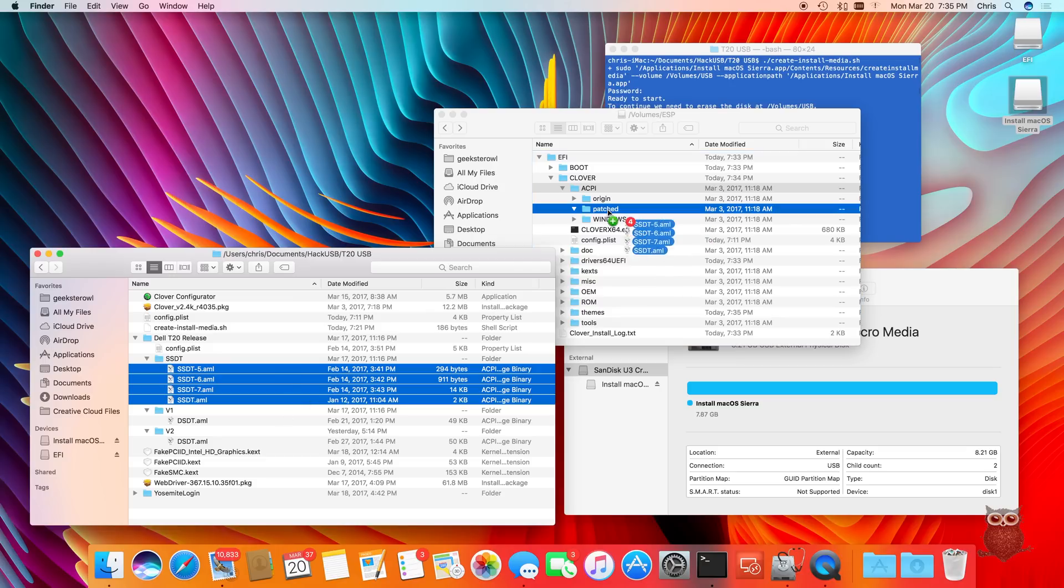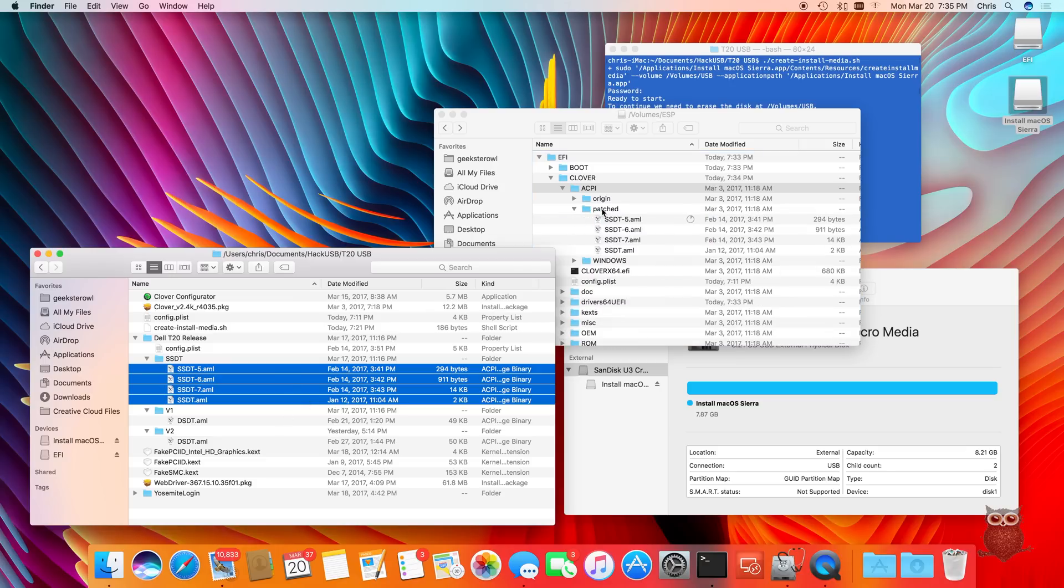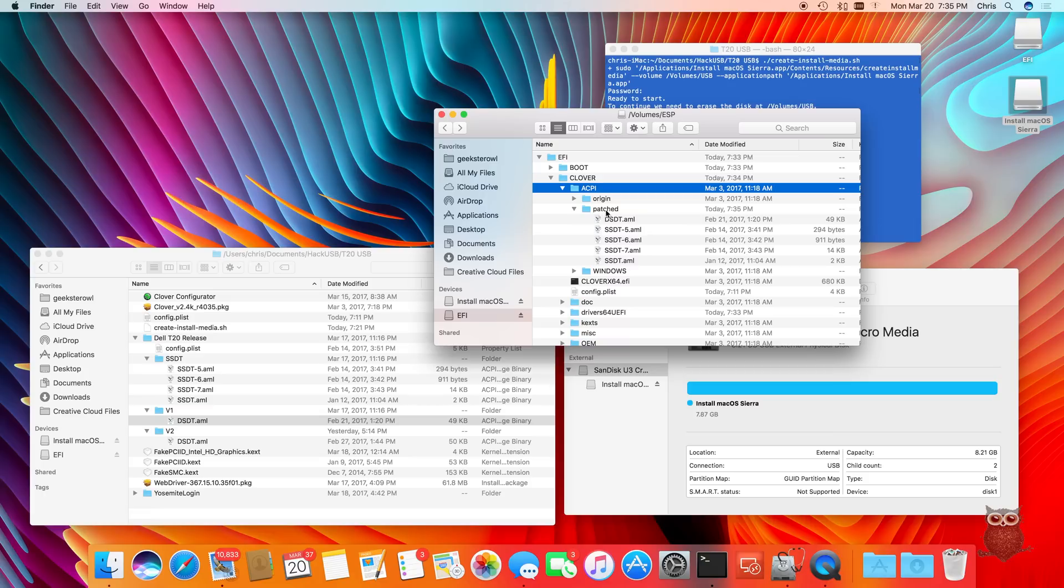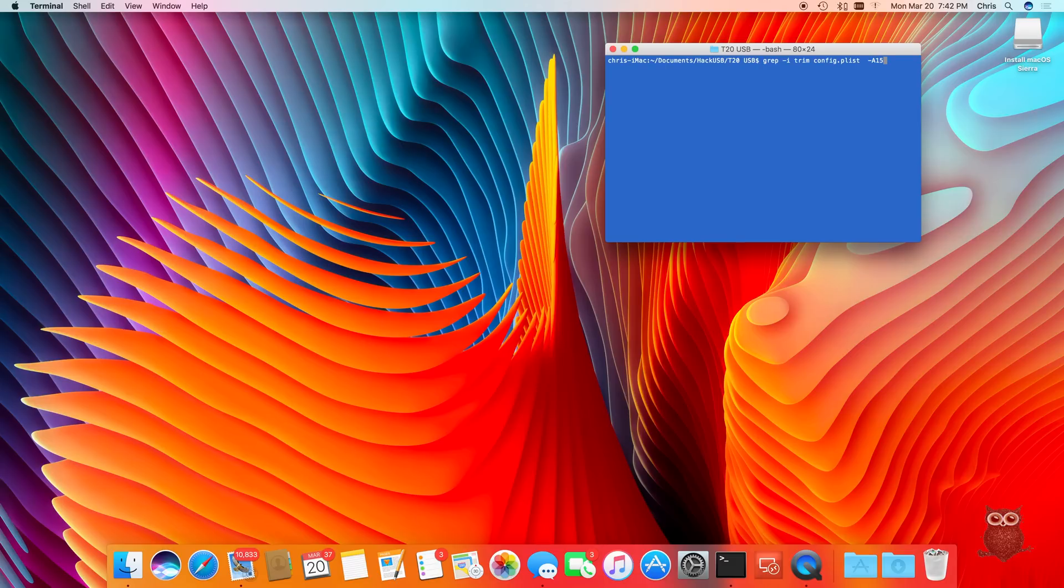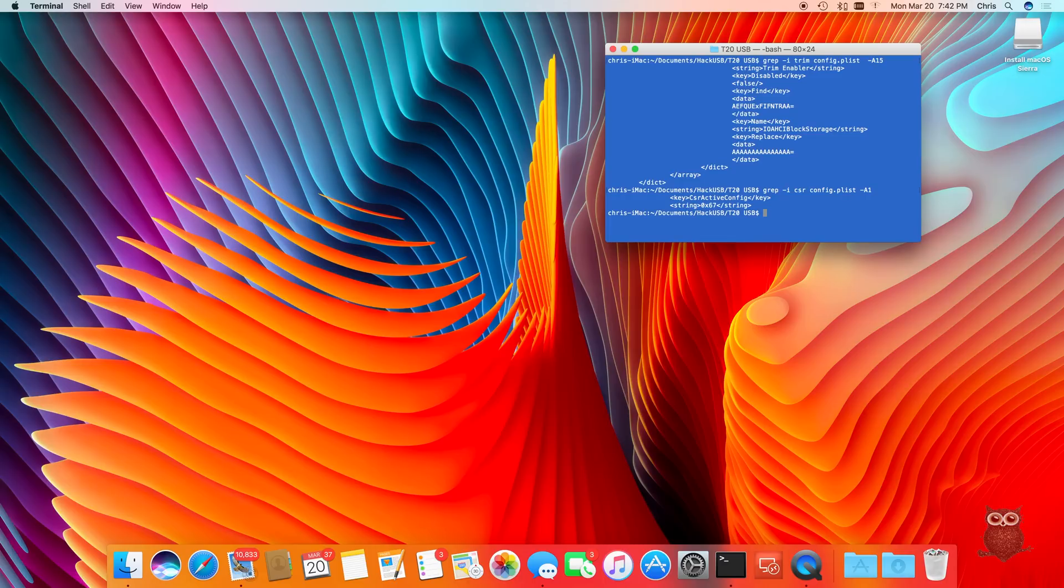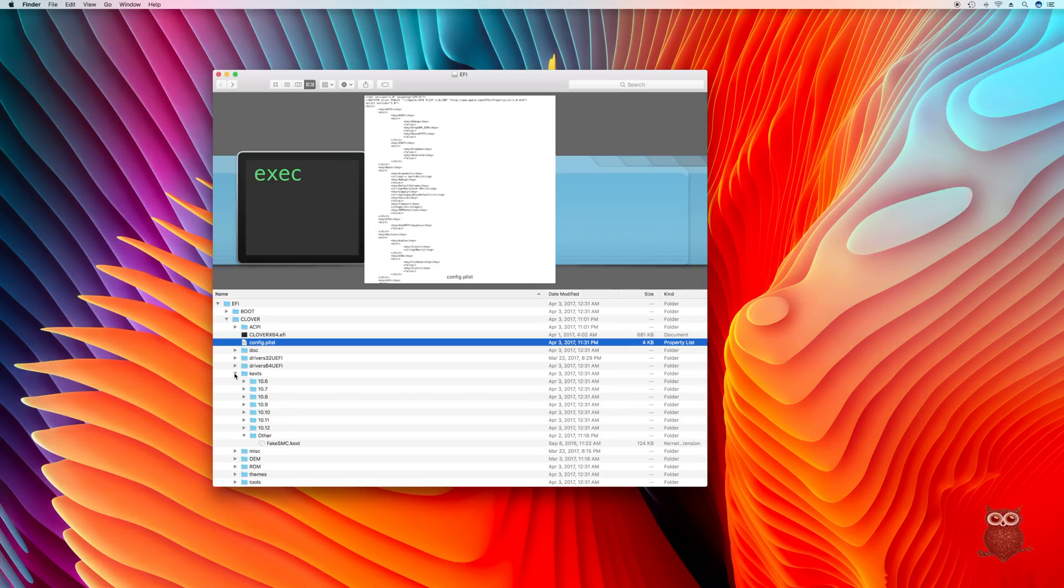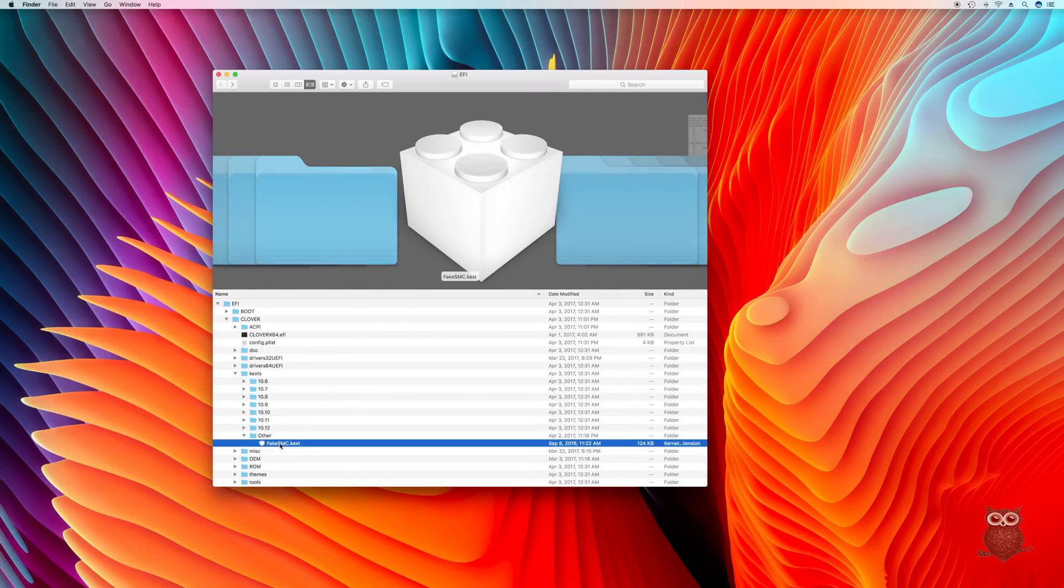Clover requires a computer-specific configuration. E60's Clover config files included config.plist, ssdt files, and dsdt.aml. We modified config.plist to add a serial number, to add trim support, and to fully disable system integrity protection. Finally, we added fake-smc.kext, which is the only driver we injected.